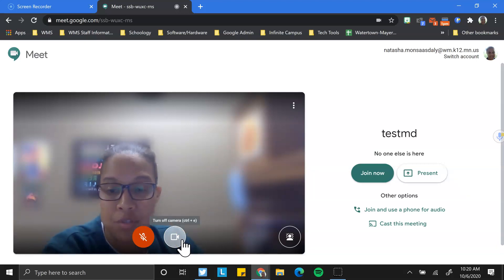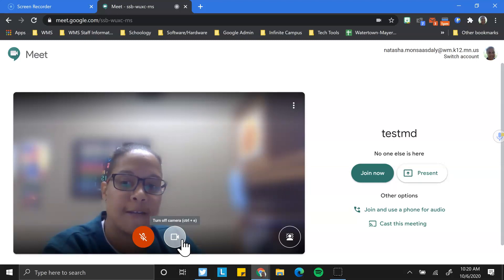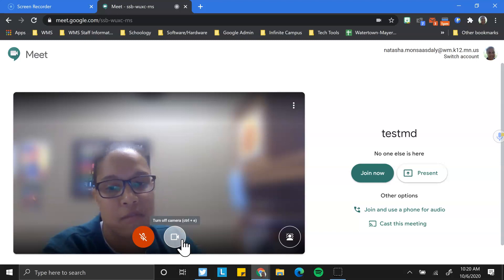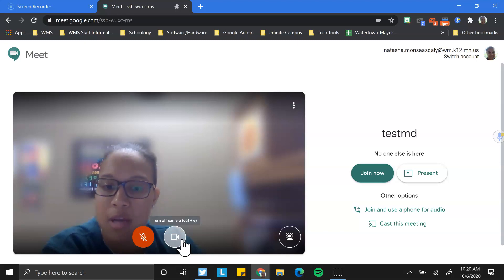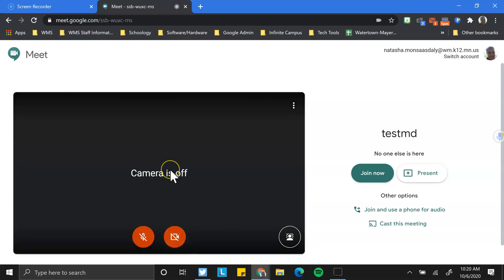So great for students who perhaps don't want their cameras on because of, you know, maybe they're embarrassed by their home environment. We don't really know what's going on in that environment. It is a great option to allow them to put that background blur on.